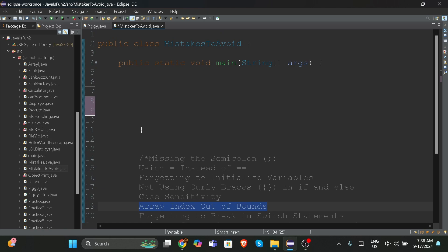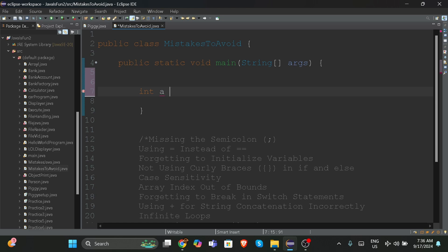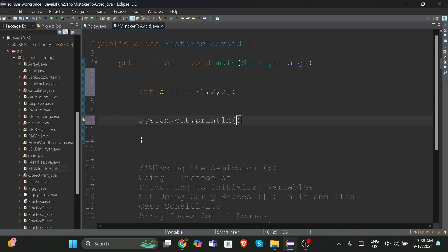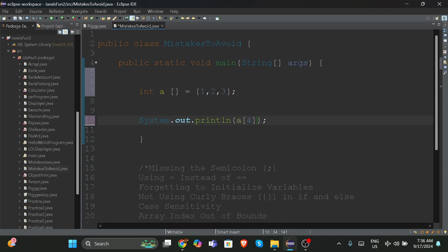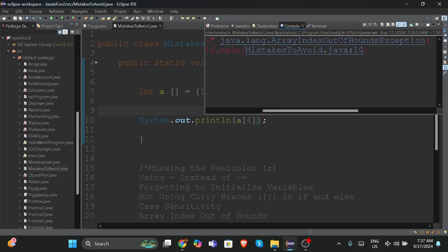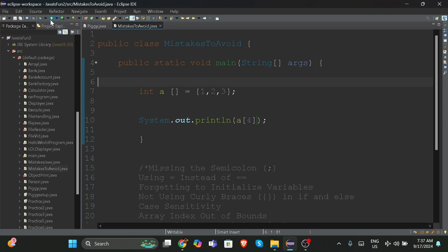The fifth mistake is array index out of bounds. Suppose we have an array 'int[] a = {1, 2, 3}' and we try to print 'a[4]'. There's no fourth index here — the indices are zero, one, two — there are only three elements. Once we save and run it, it gives us an error: 'Exception in thread main java.lang.ArrayIndexOutOfBoundsException.' This means the fourth index doesn't exist, there's only index zero, one, and two.